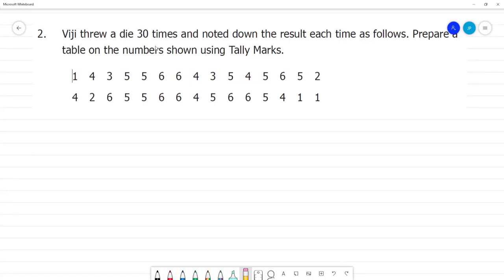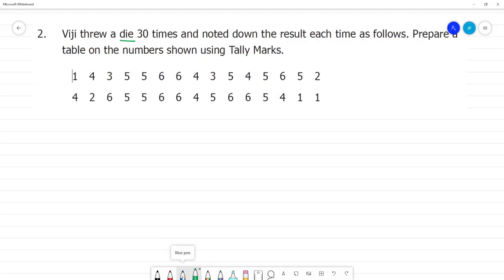Roll a die 30 times and note the result each time. Prepare a table with the numbers shown using tally marks. The die faces will be 1 through 6. Now we will prepare the frequency table.